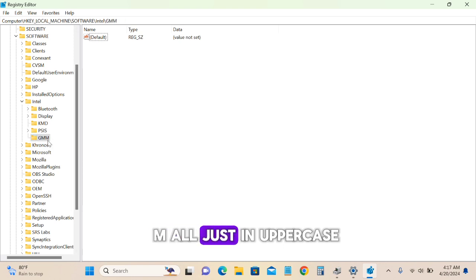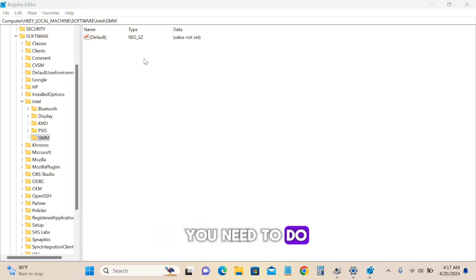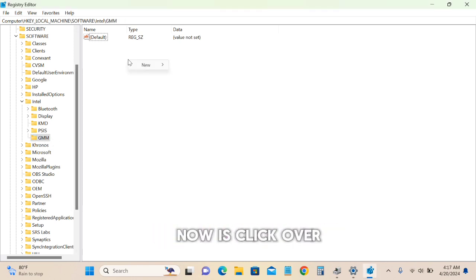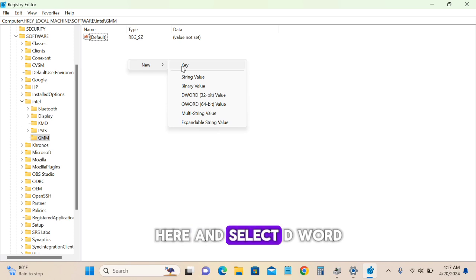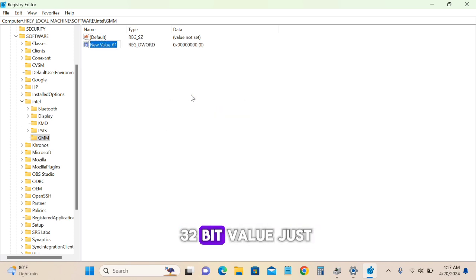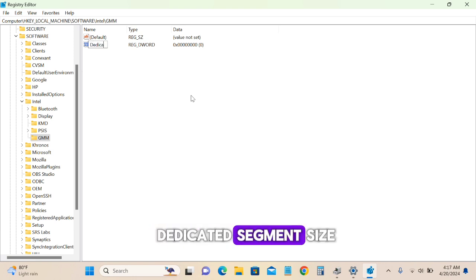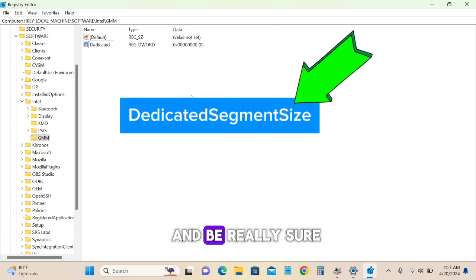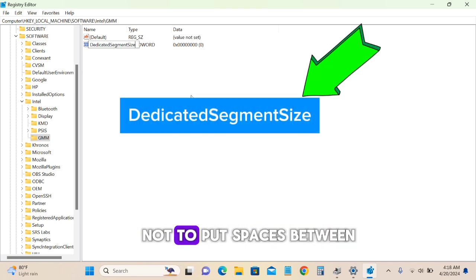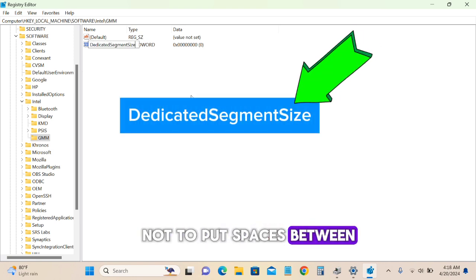Click on the GMM key and select New DWORD (32-bit) Value. Type 'DedicatedSegmentSize' exactly as shown here, making sure not to put spaces between the words.